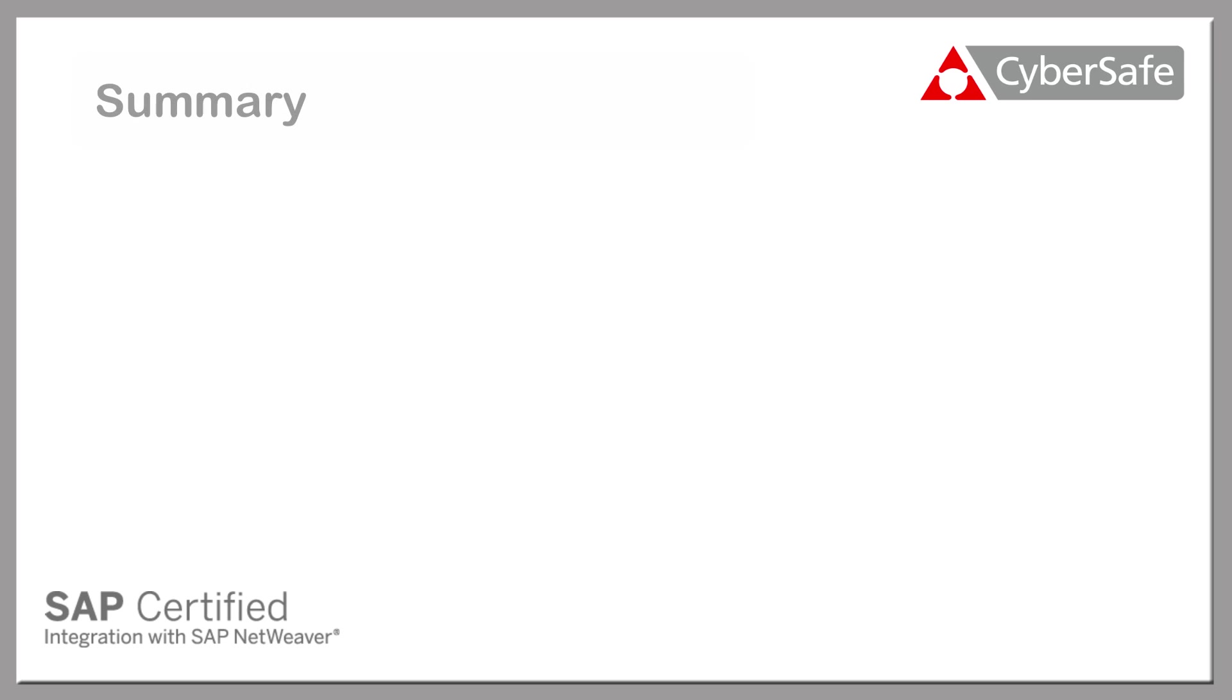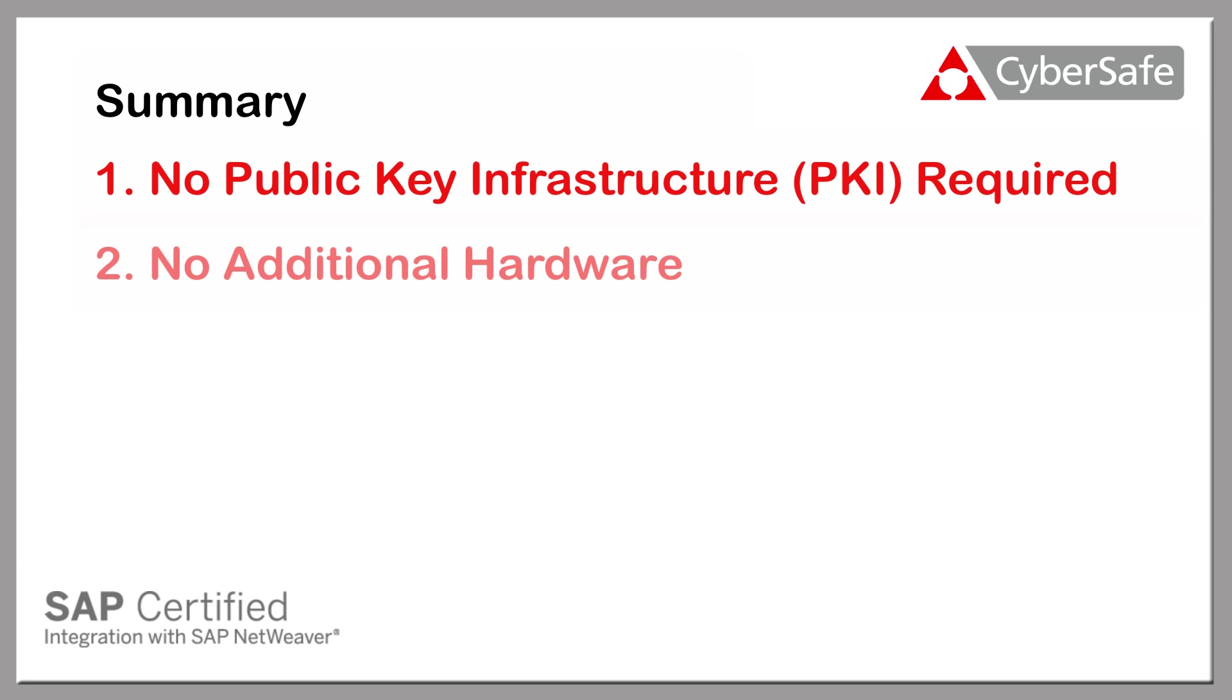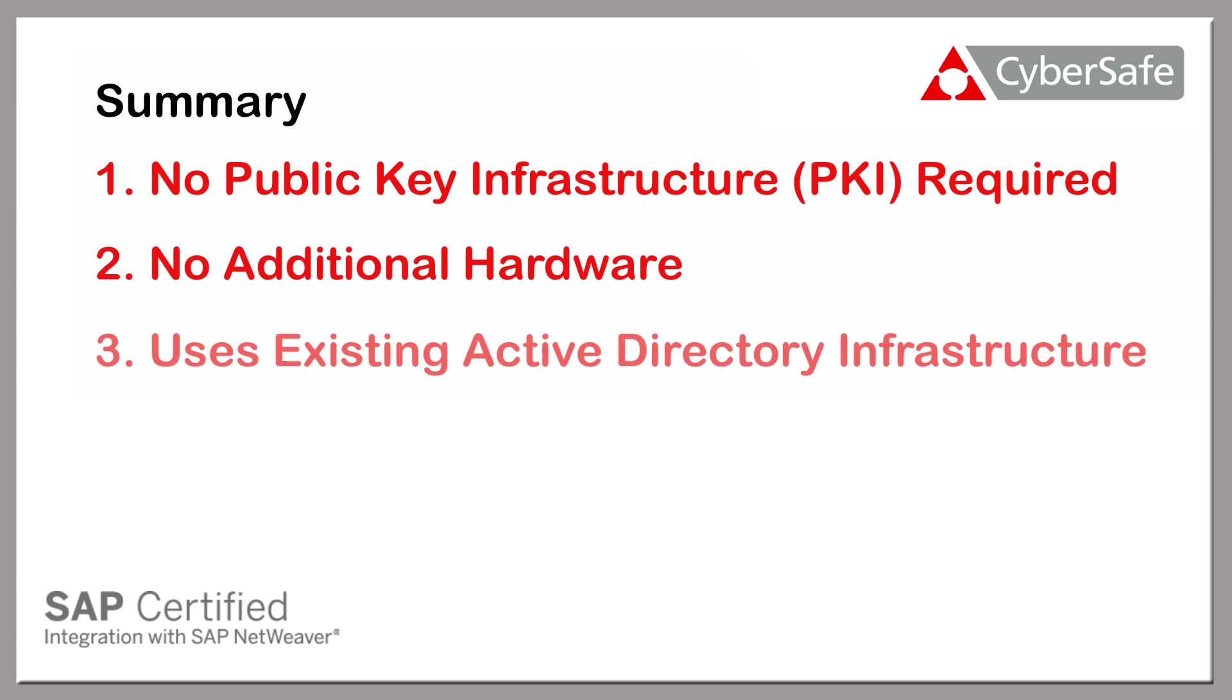With Trust Broker, no public key infrastructure or additional hardware is required, and the existing Active Directory infrastructure in your company is fully utilized for both initial authentication and re-authentication when electronically signing.